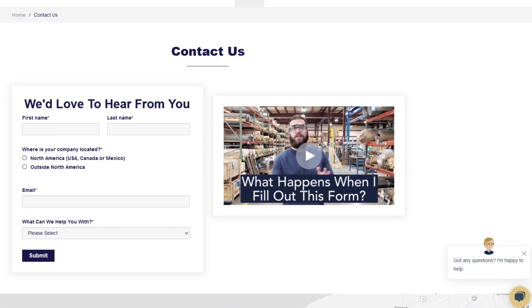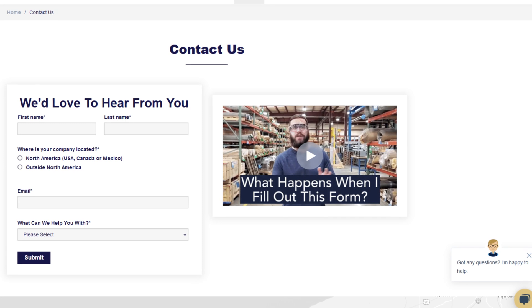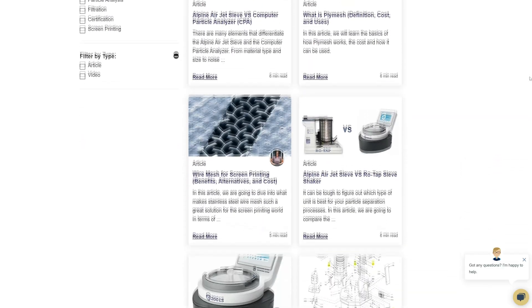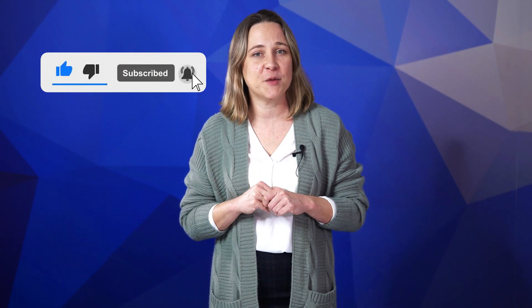Thanks so much for watching. If you have any questions, fill out a contact us form so we can answer your specific questions — just click the link in the description. If you'd like to learn more about Woven Wire Mesh or our many products, W.S. Tyler has a learning center filled with written and video content to make you an expert. Don't forget to click the subscribe button and ring that bell to keep up with all things W.S. Tyler. I'm Candice and I'll see you around in the next video.